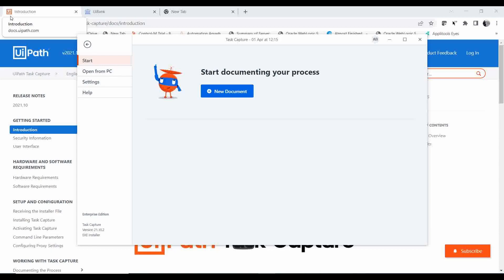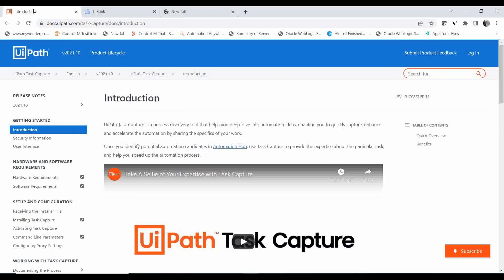Before going through the steps, let me go to the introduction document provided by UIPath. UIPath Task Capture is a process discovery tool that helps you deep dive into automation ideas, enabling you to quickly capture, enhance, and accelerate automation. Consider if you are part of a project where there are manual tasks you are repeatedly doing, and you want to know how efficient and time-saving automating that process would be.